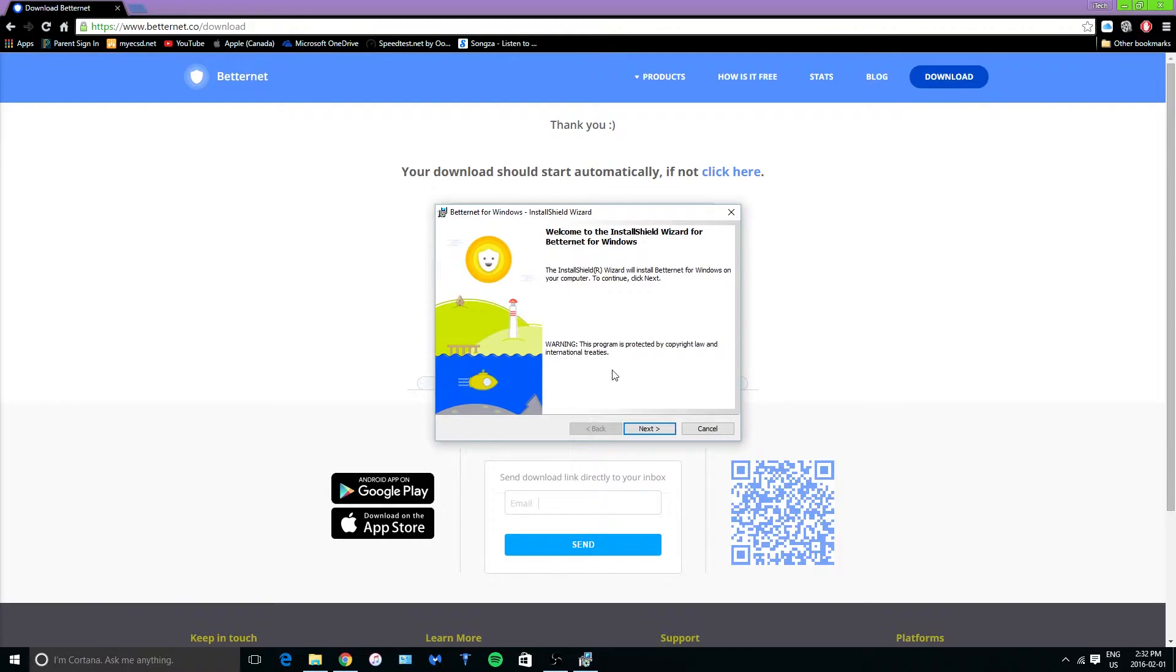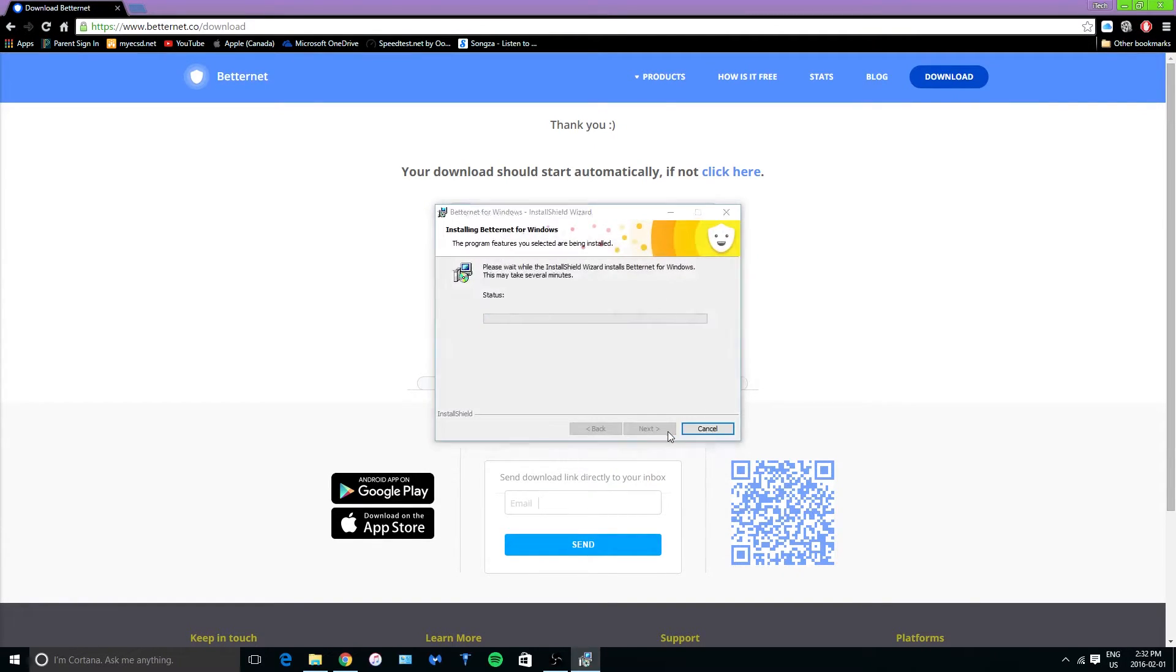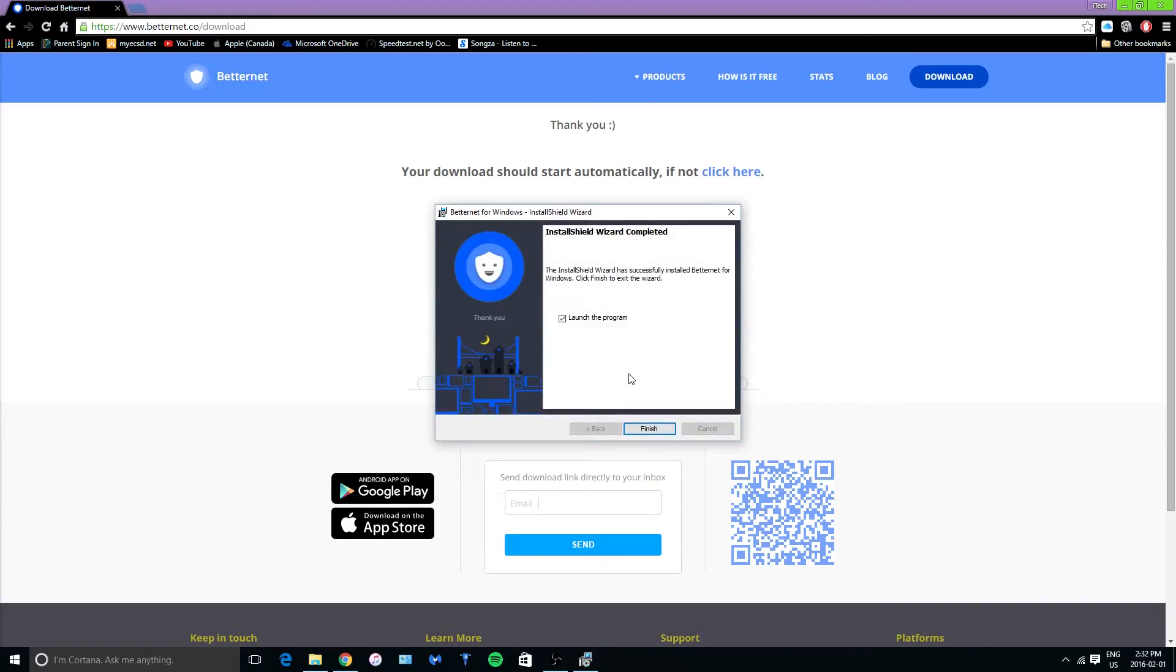So now once that happens you just want to tap on next, tap on install and it should be finished.